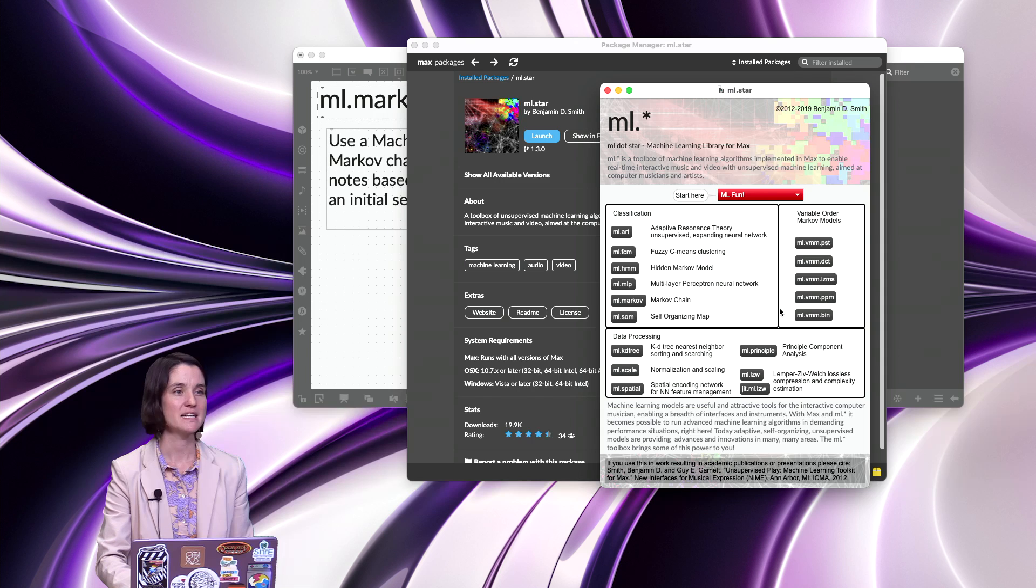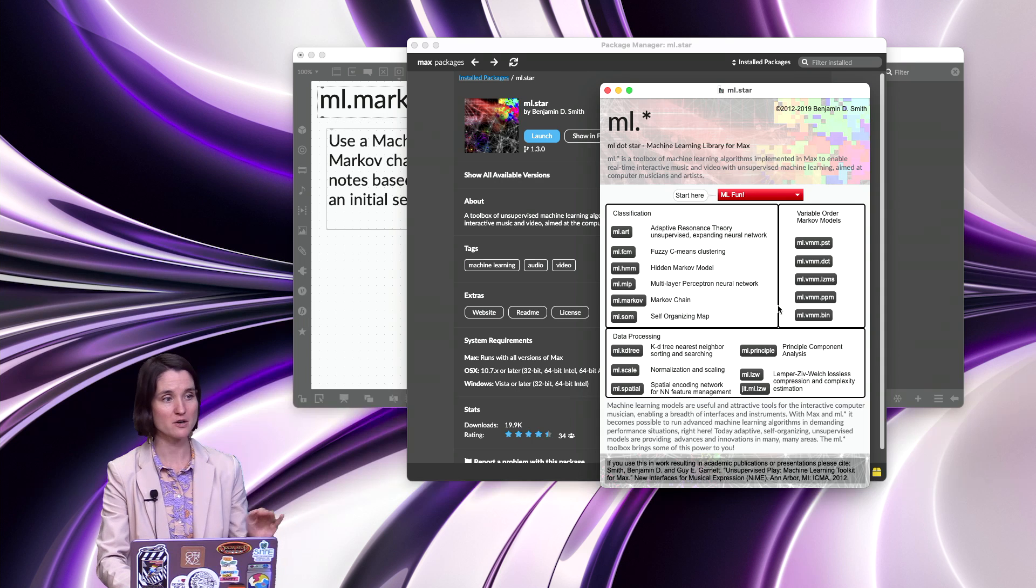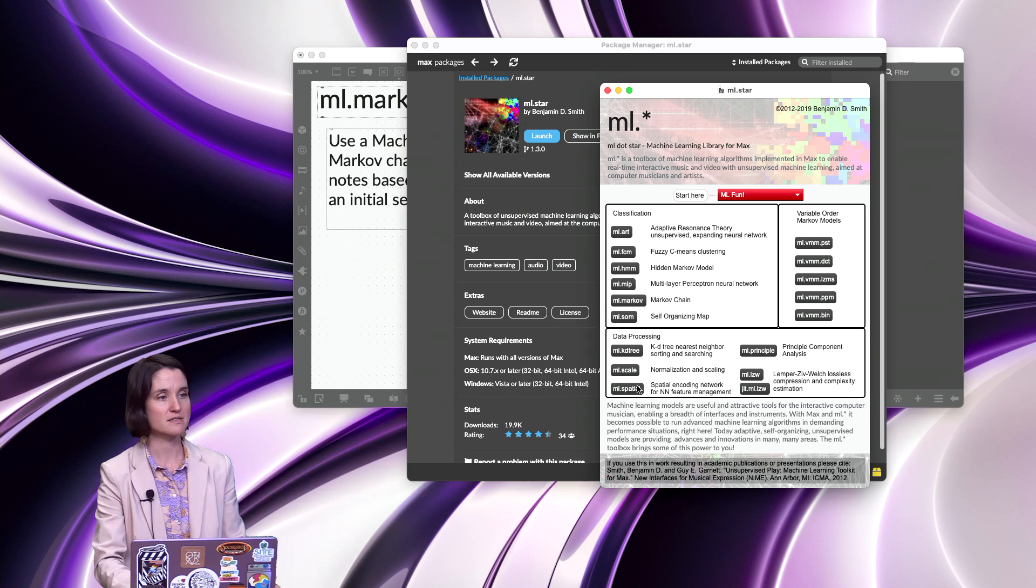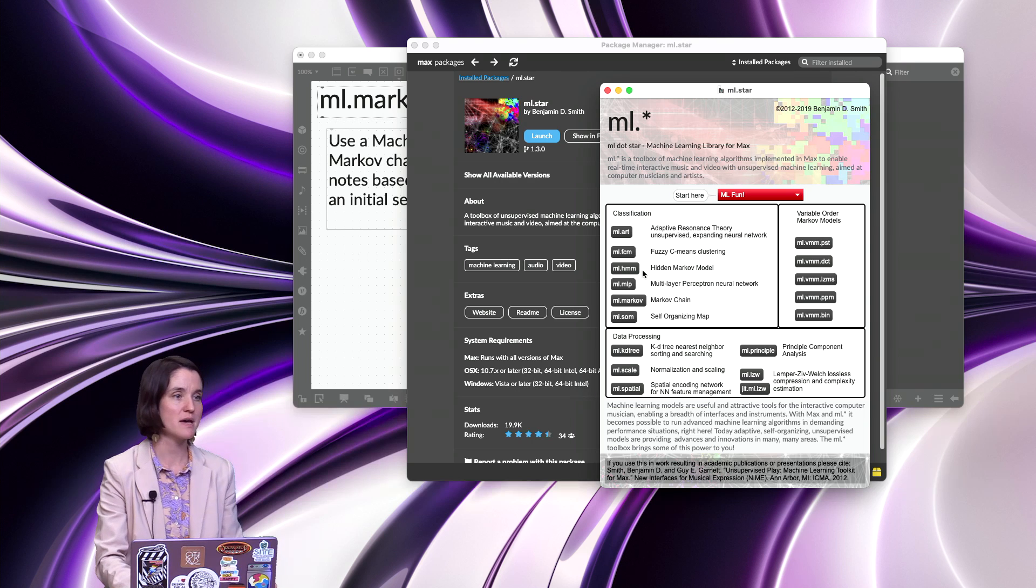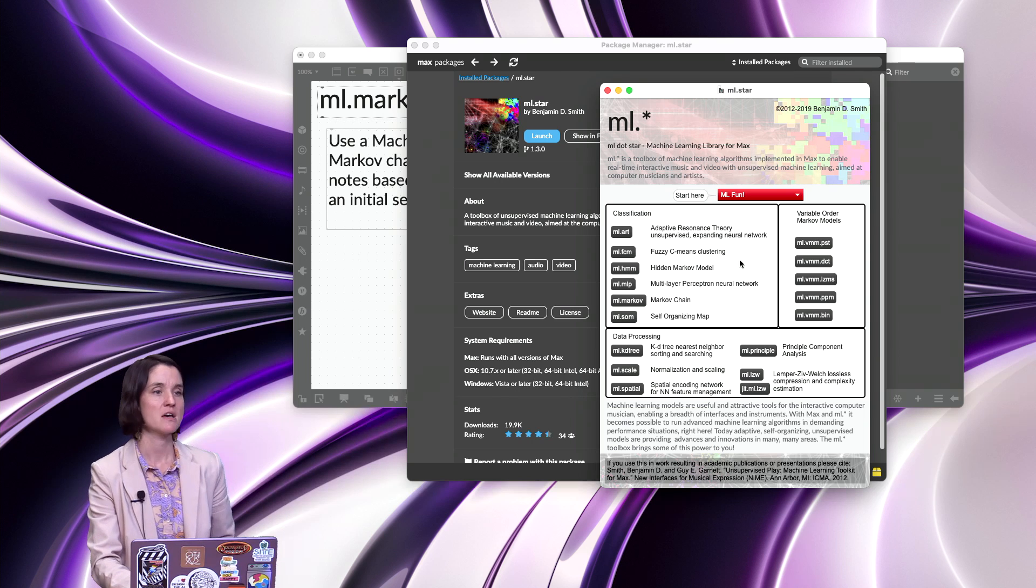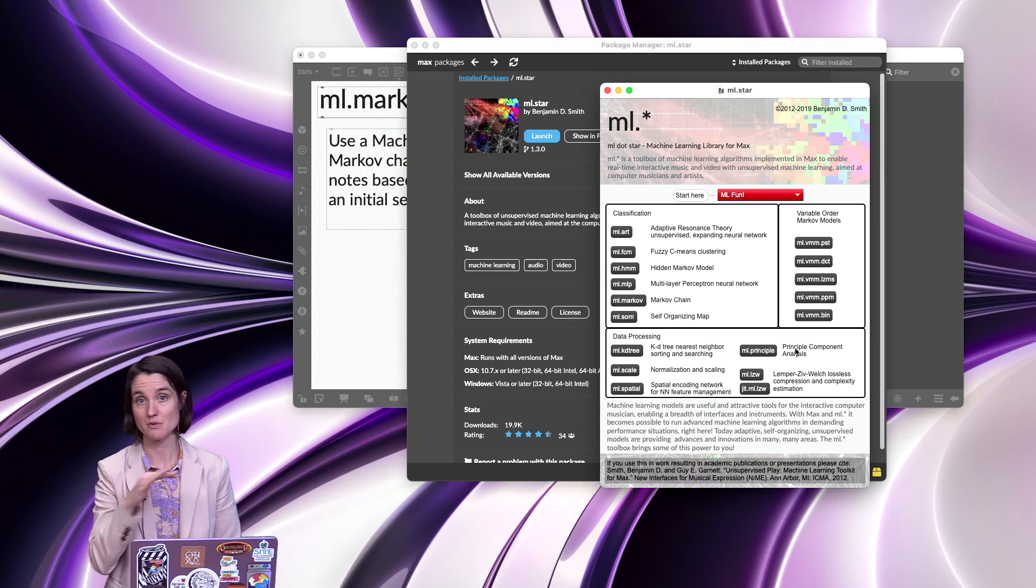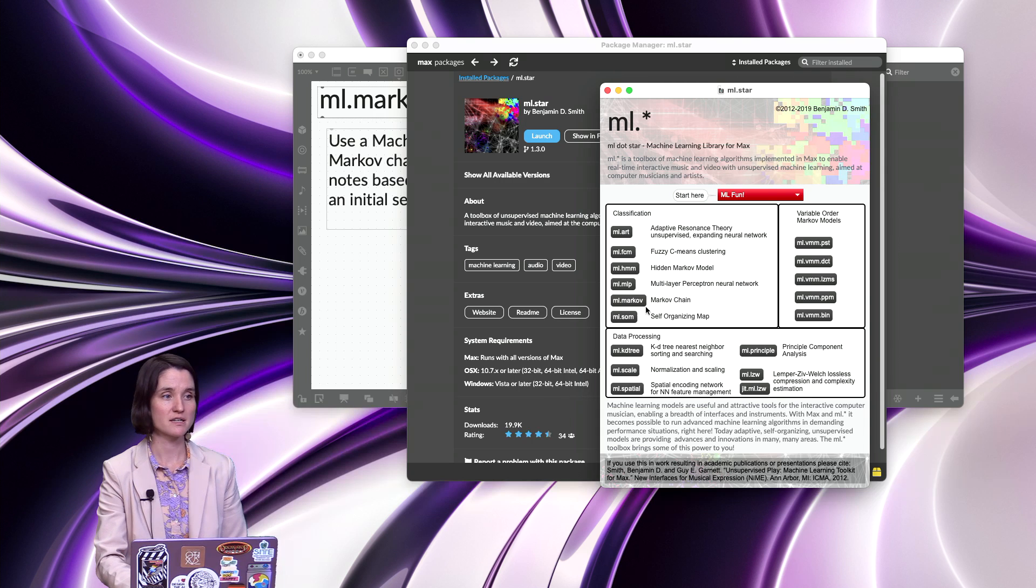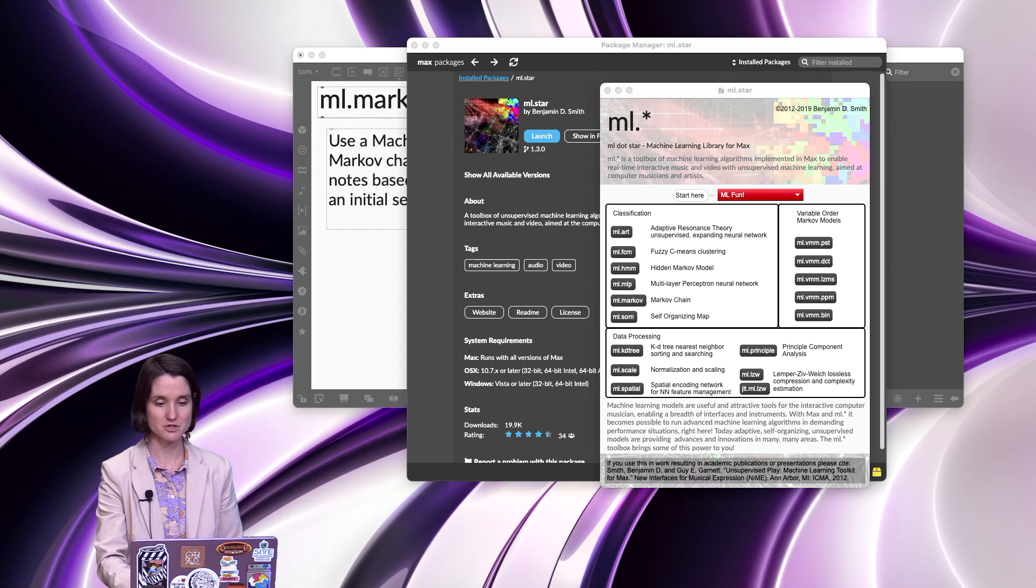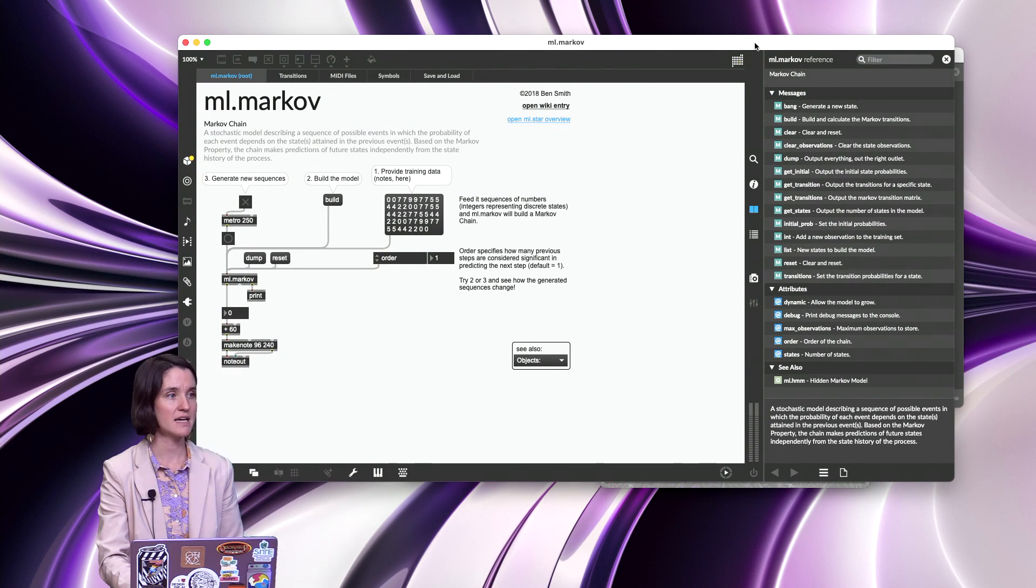So in this window, you can see bunches of Max messages, ml.scale, ml.hmm, which is a hidden Markov model. There's bunches of complicated things in here that we're not going to touch. We are going to click on ml.markov. Open up that patch, and it looks like this.